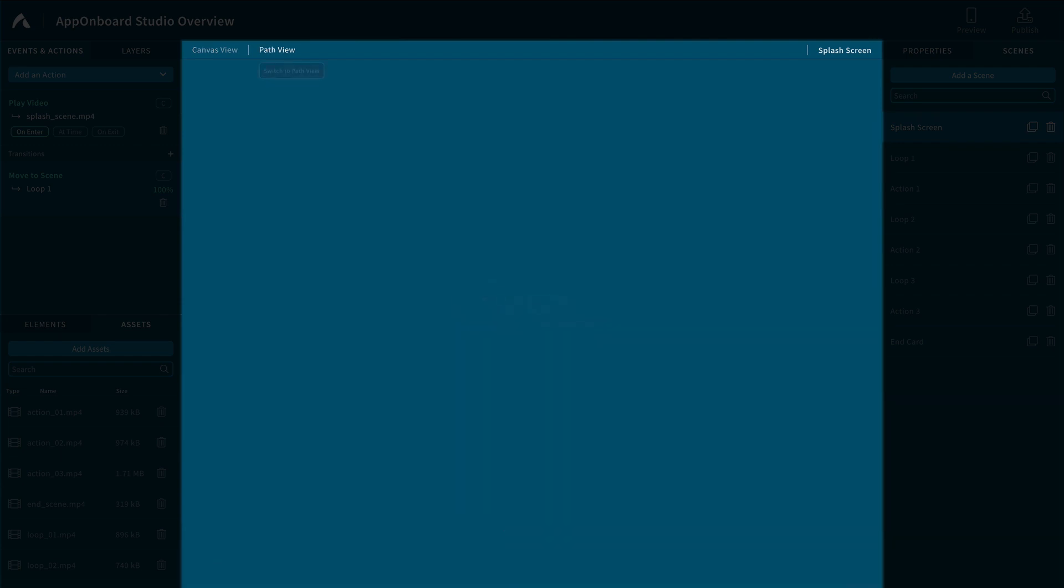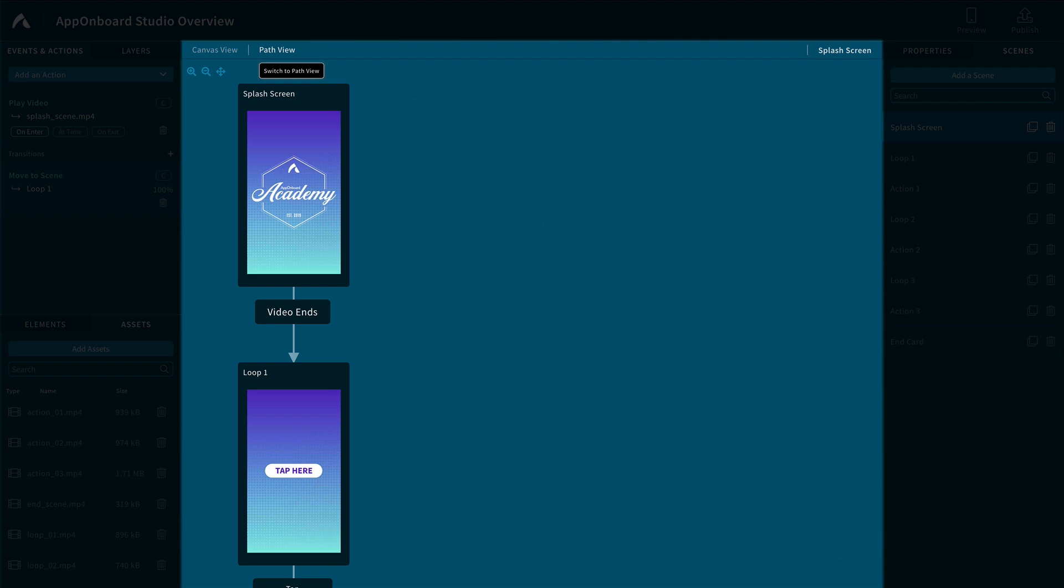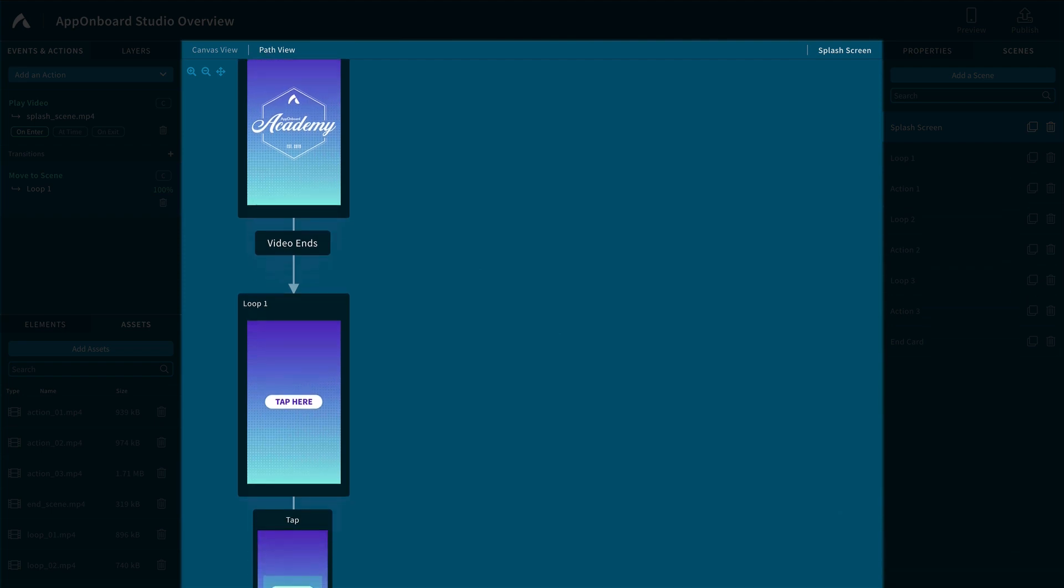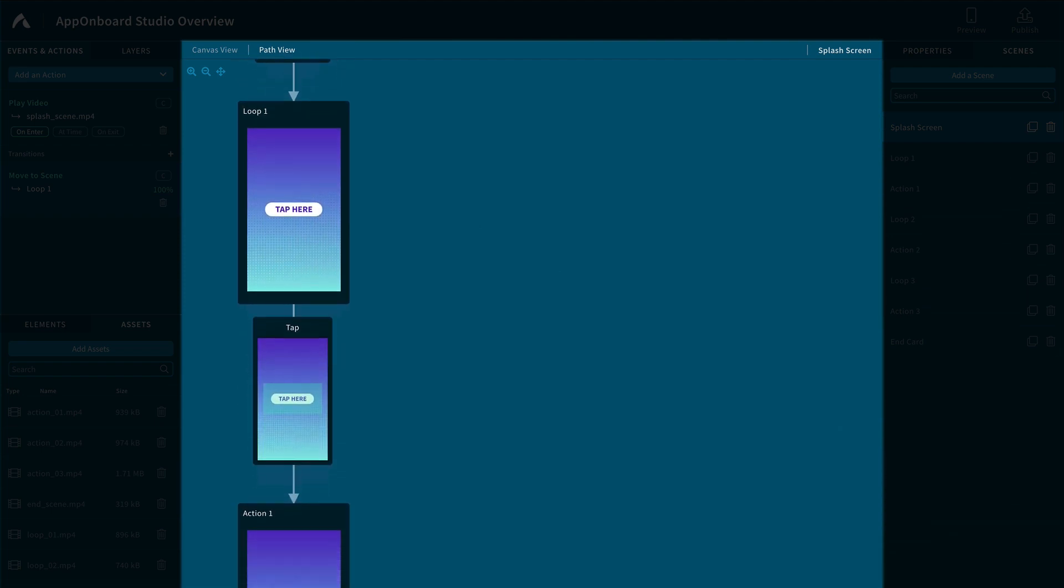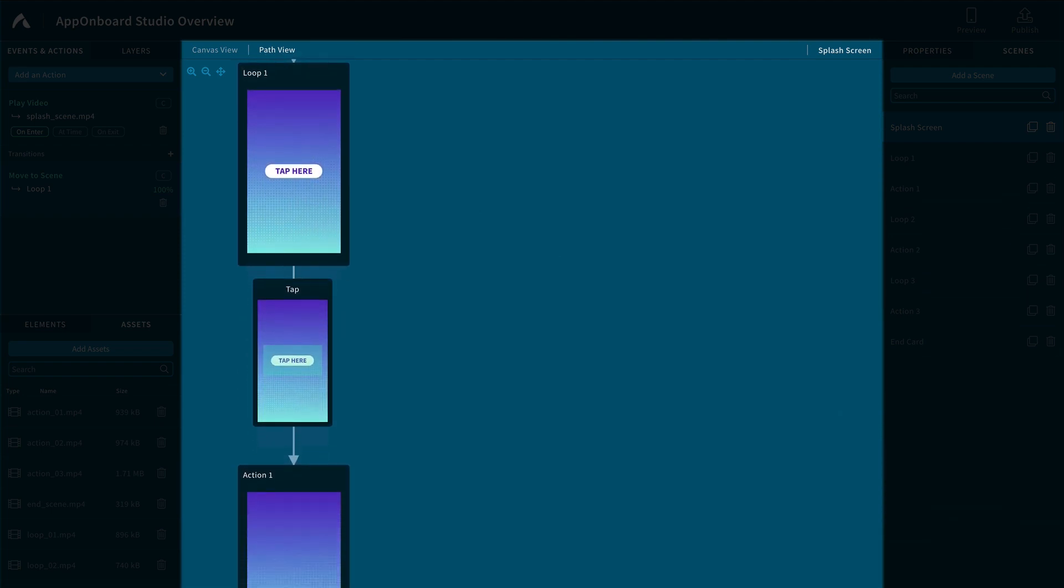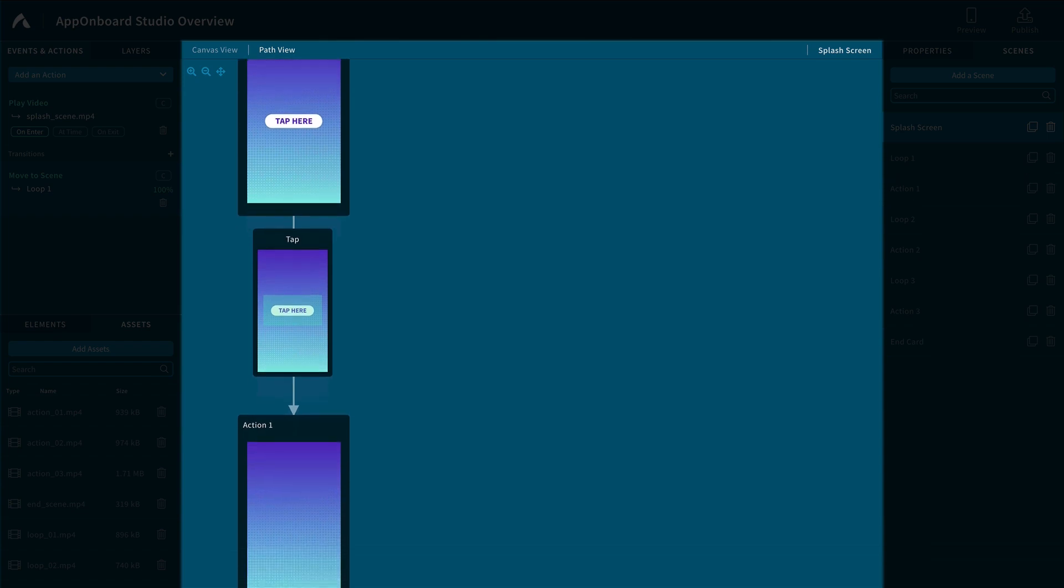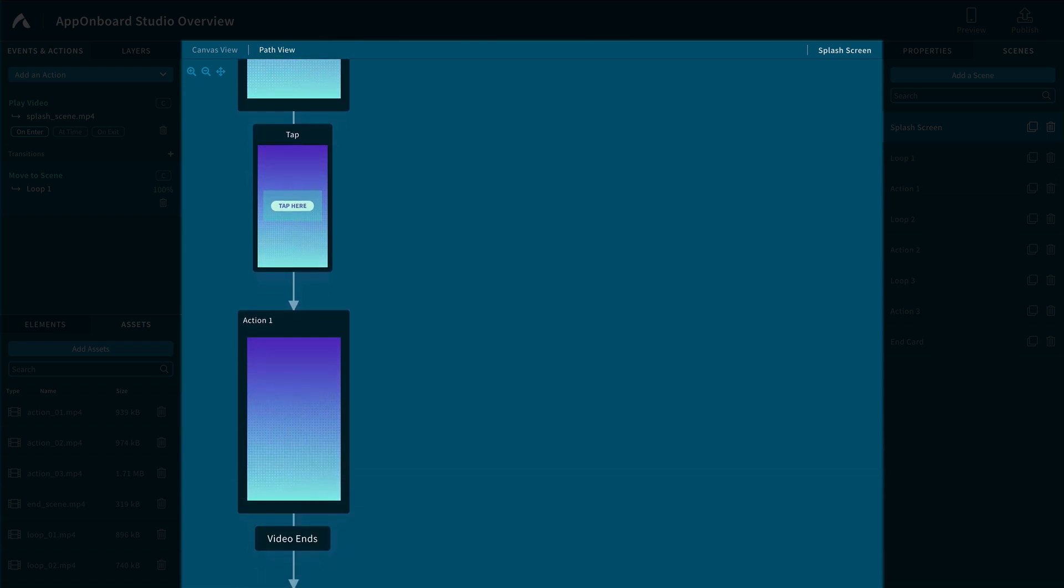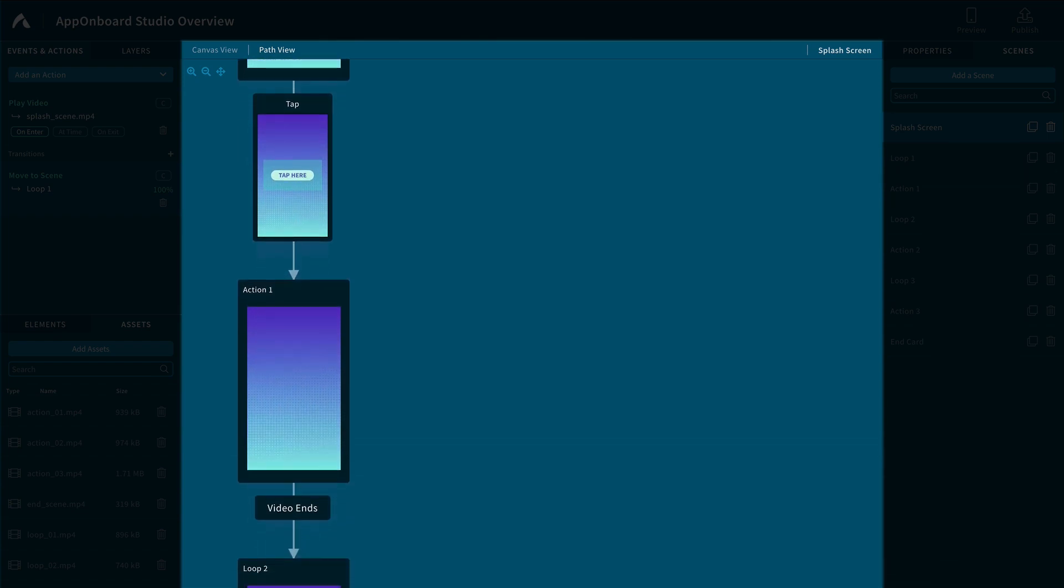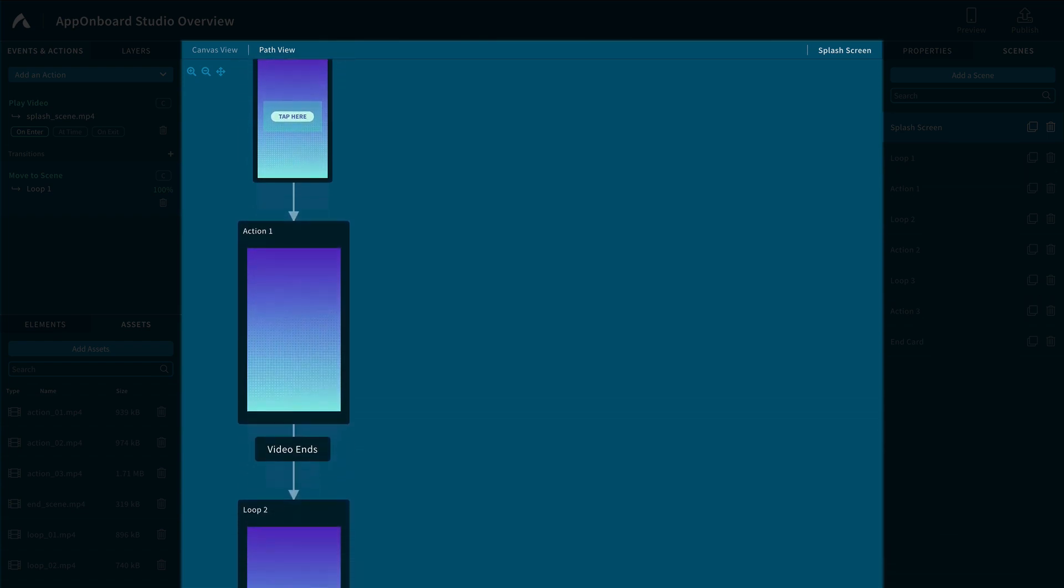The path view visually displays the order of each scene and how they transition from one to another. You will frequently visit the path view to ensure the user can experience each scene in your project.